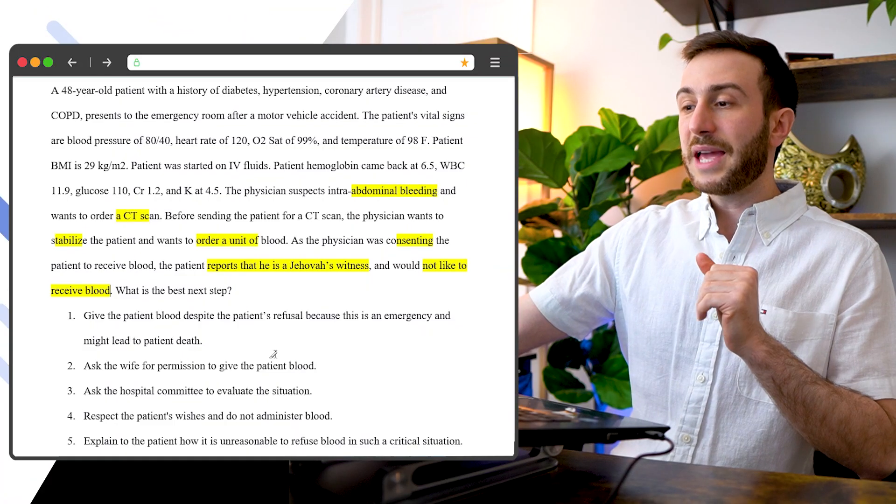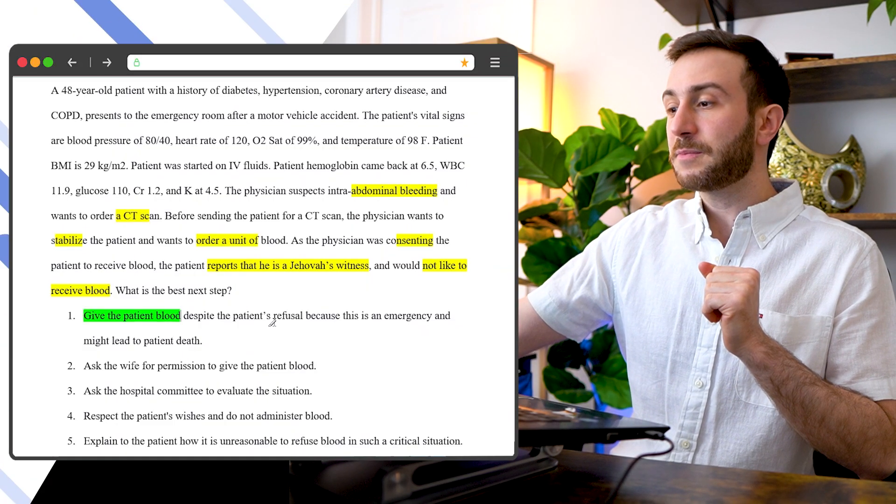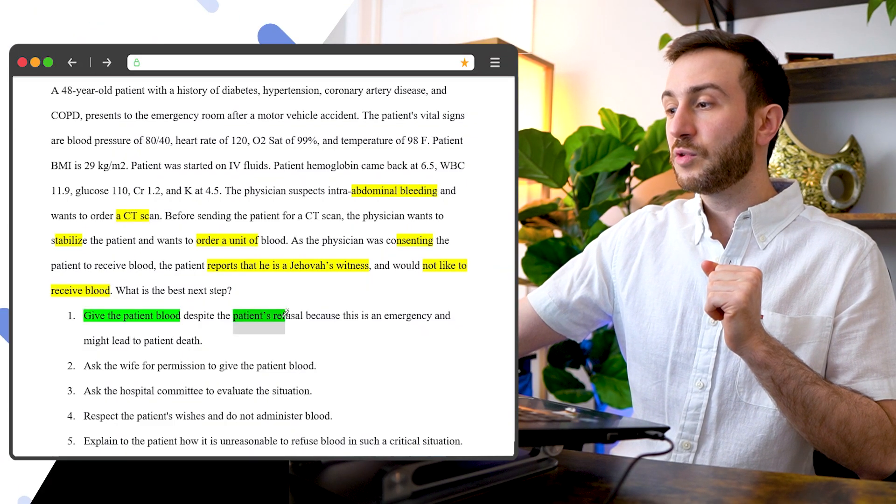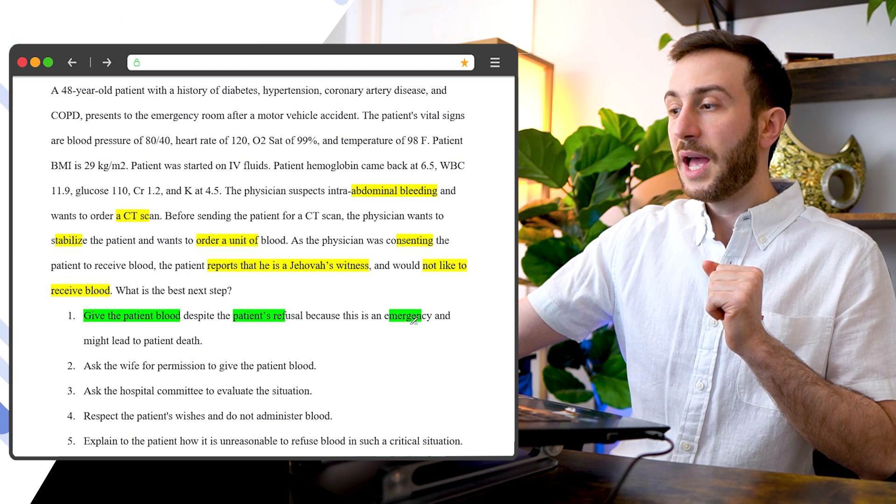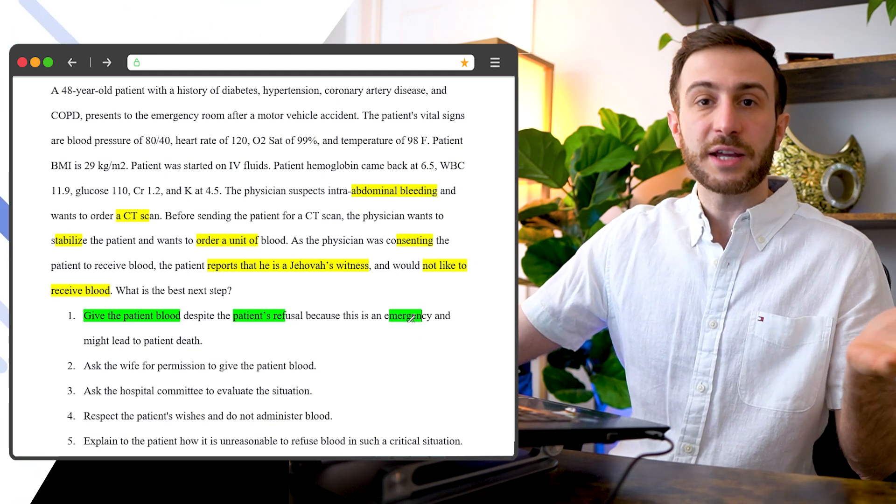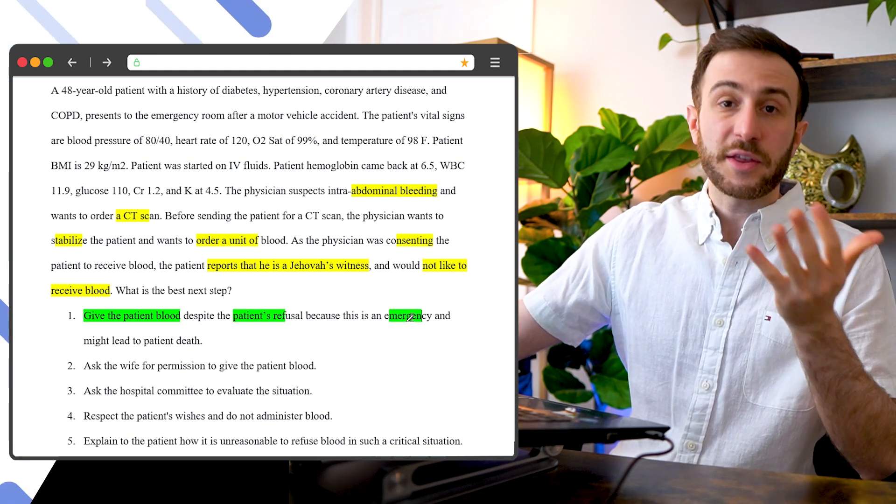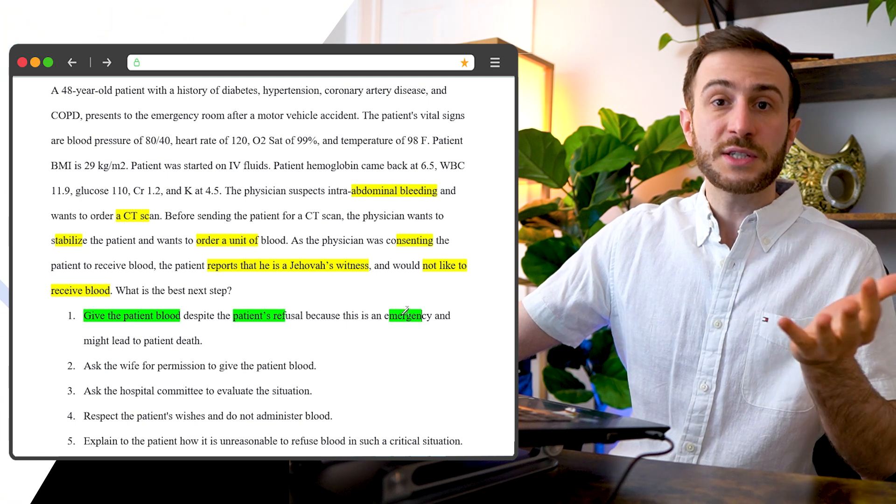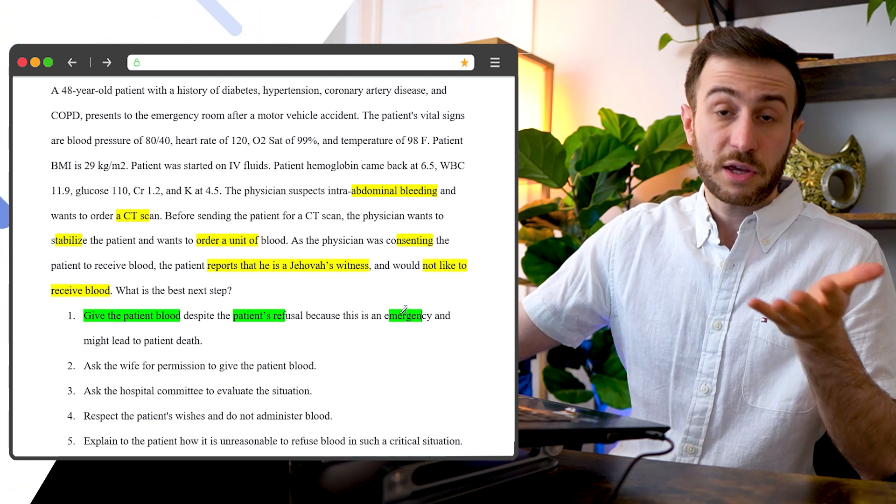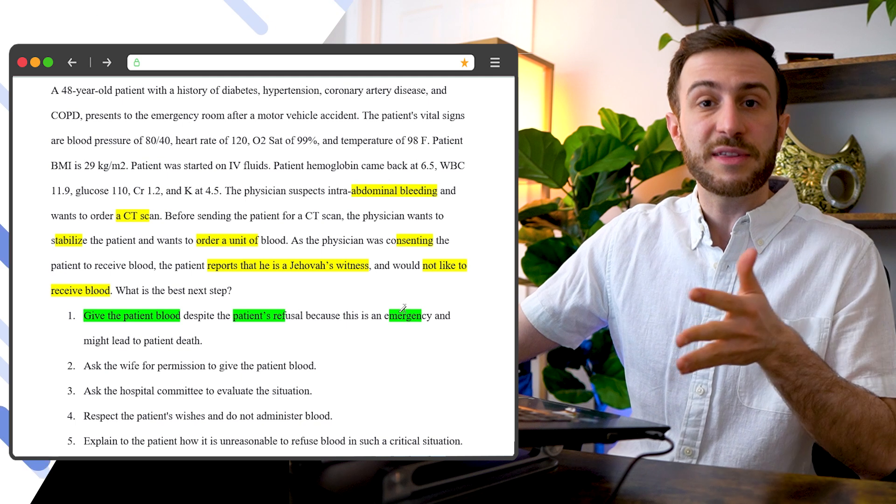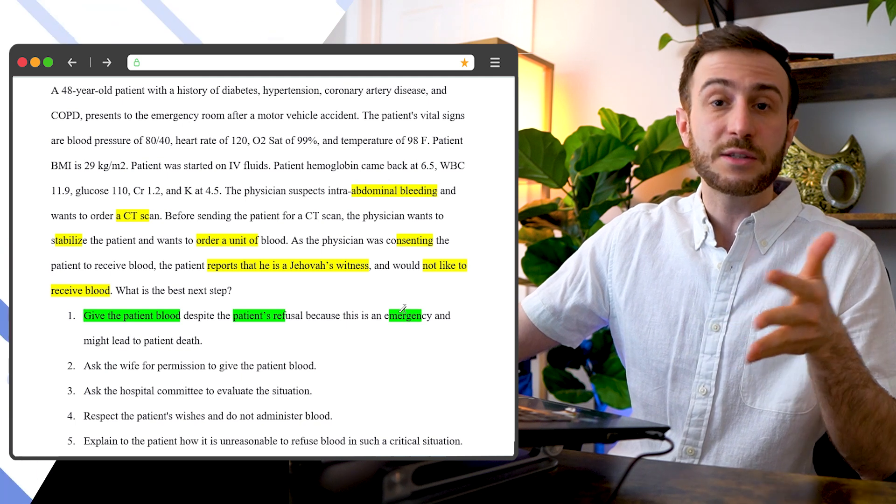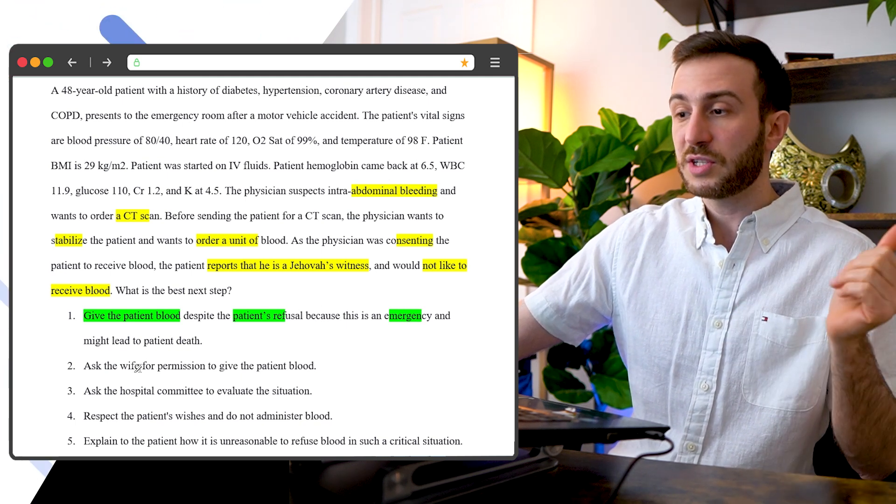So let's look at the answers here. Give the patient blood despite the refusal because this is an emergency. And as we know, this is not right because an adult patient who is conscious and has capacity can refuse treatment even if that treatment leads to patient death. So that option is wrong.